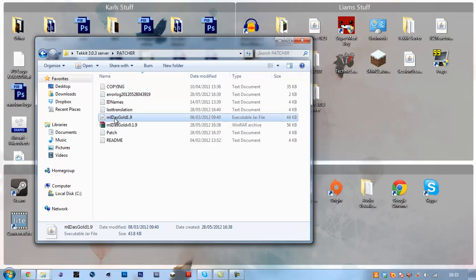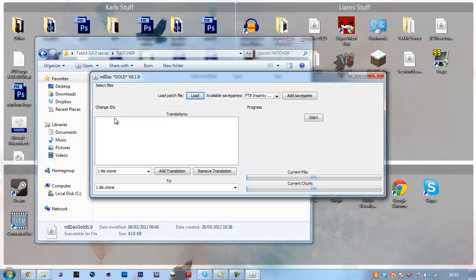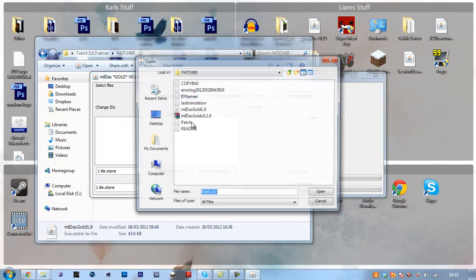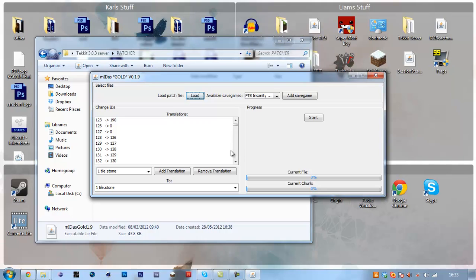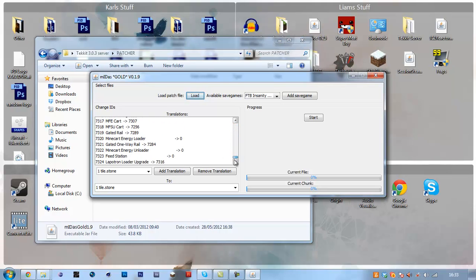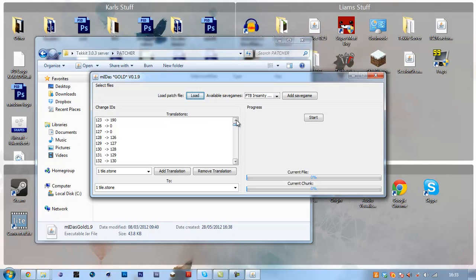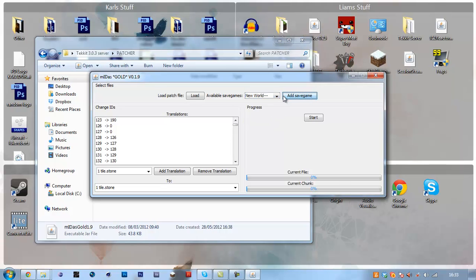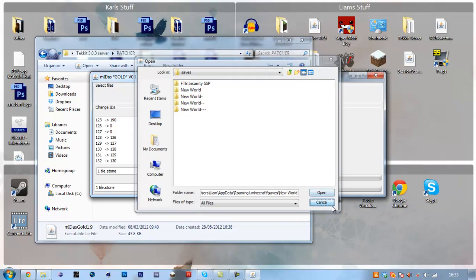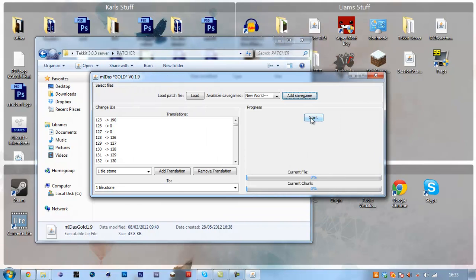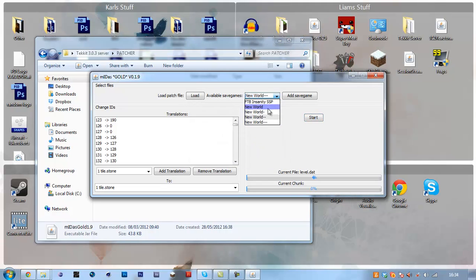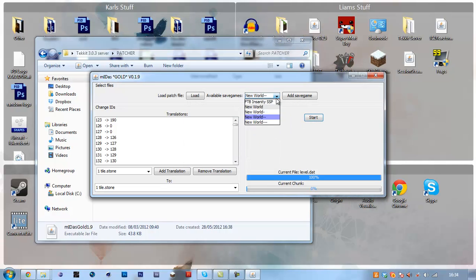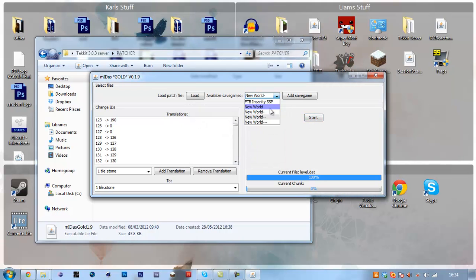Load the patch.txt which you downloaded. See, these are all the new block IDs. And you want to select your save game. So for a server, I'm going to use new world, add the save game. And click start. Done in 83 milliseconds. Nothing changed because nothing had to. I'm just checking all of these.